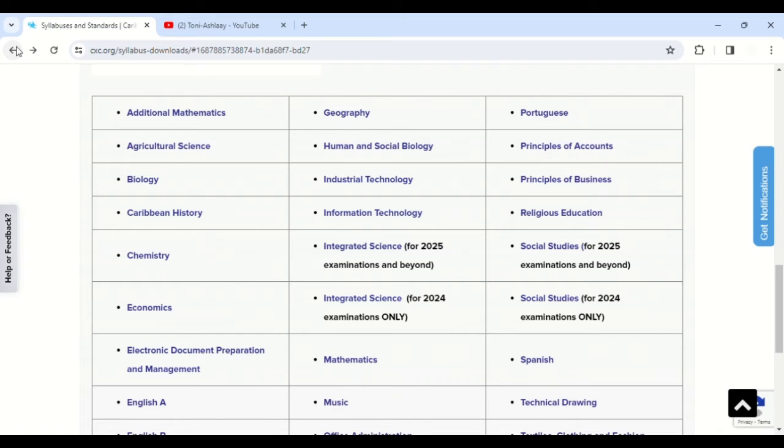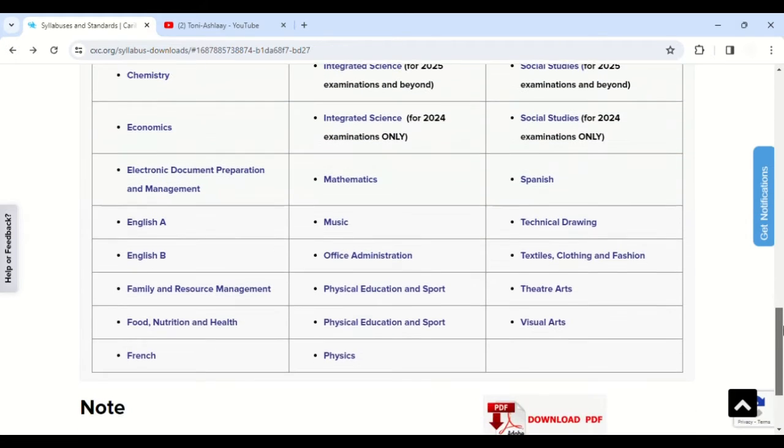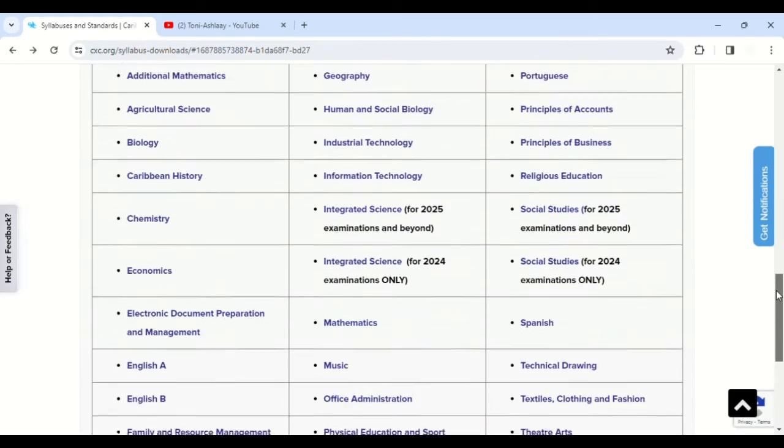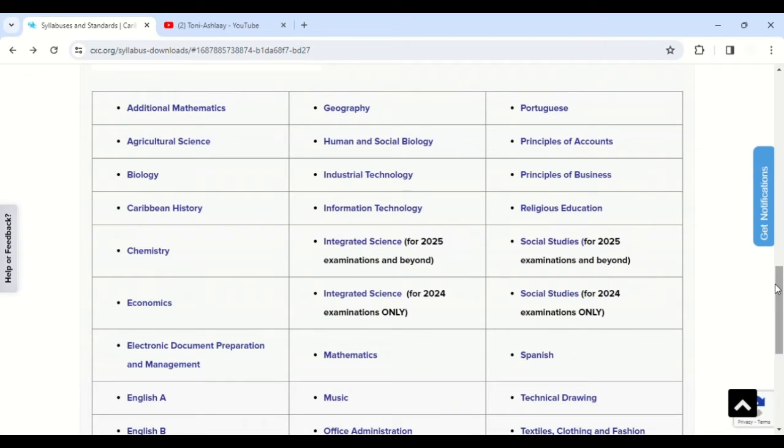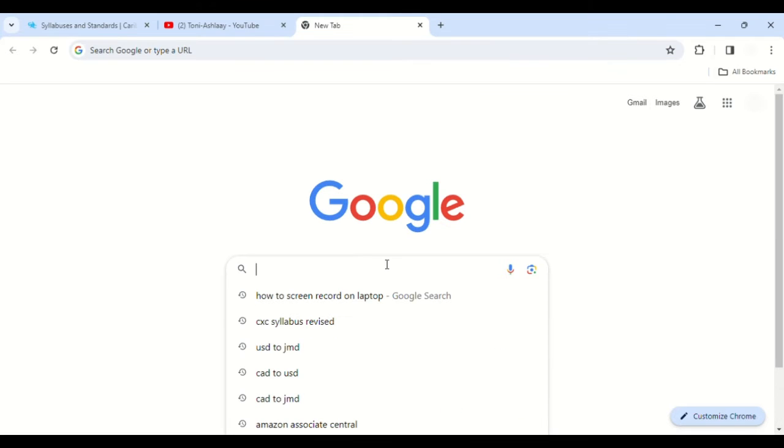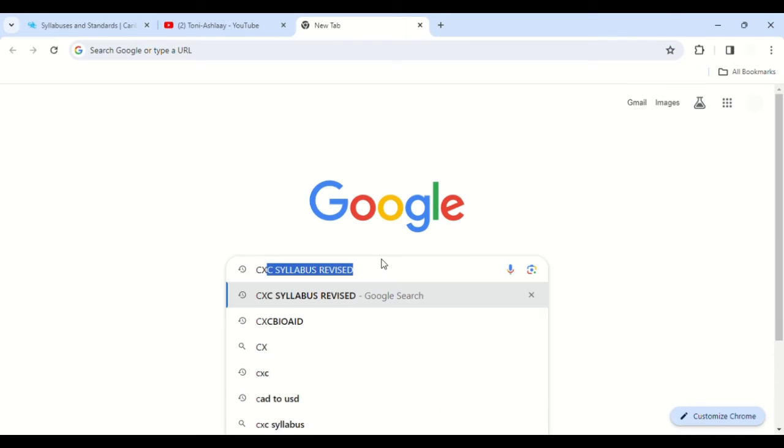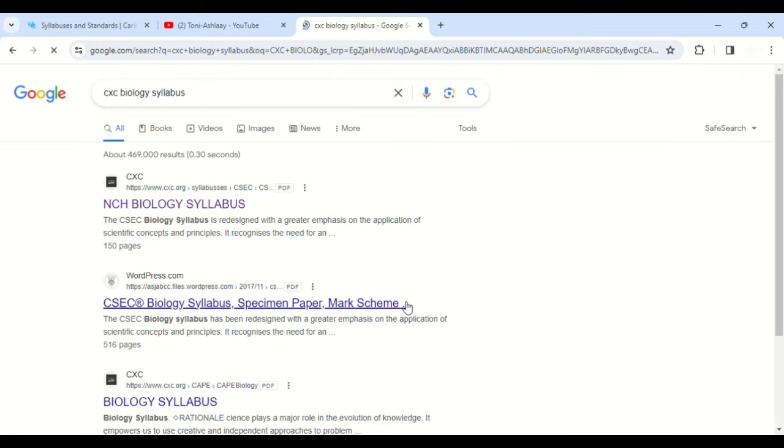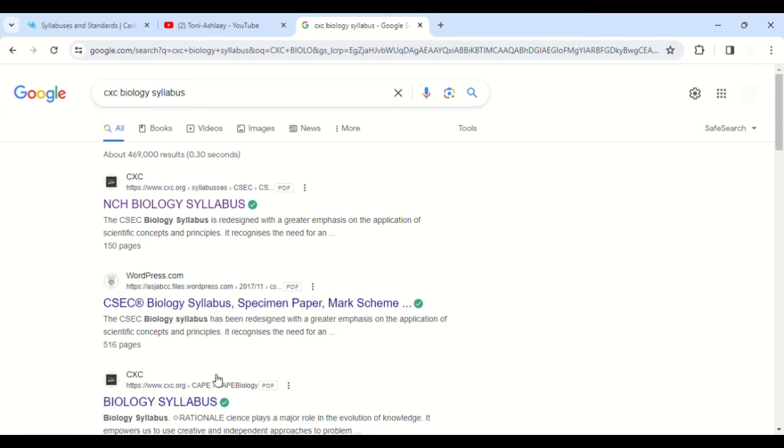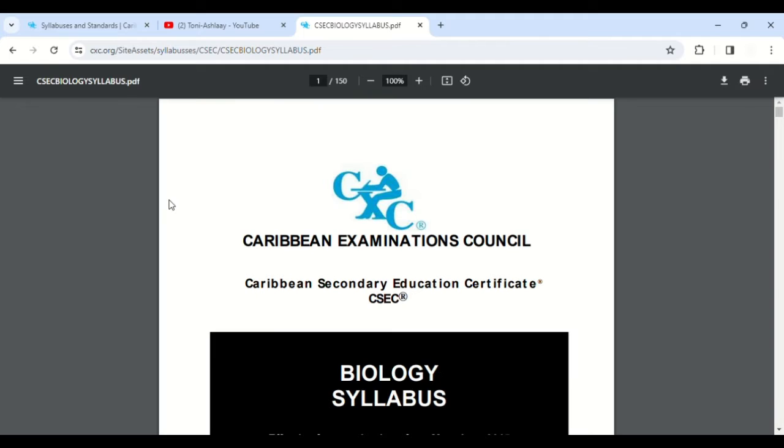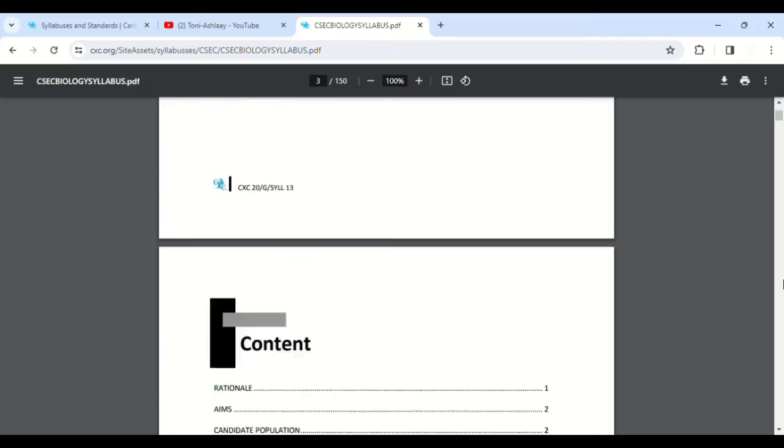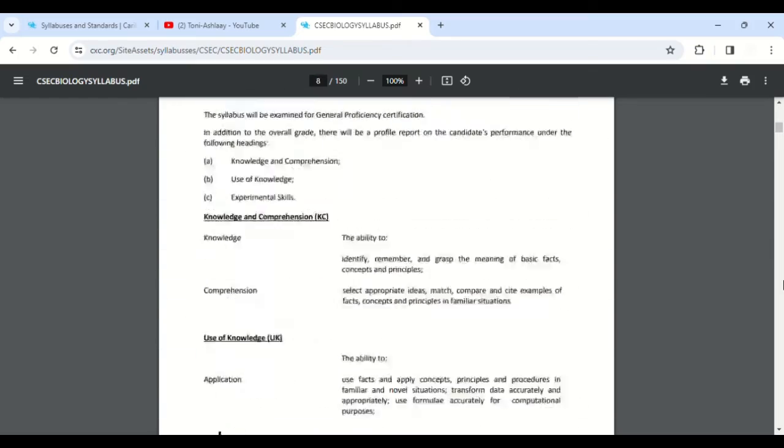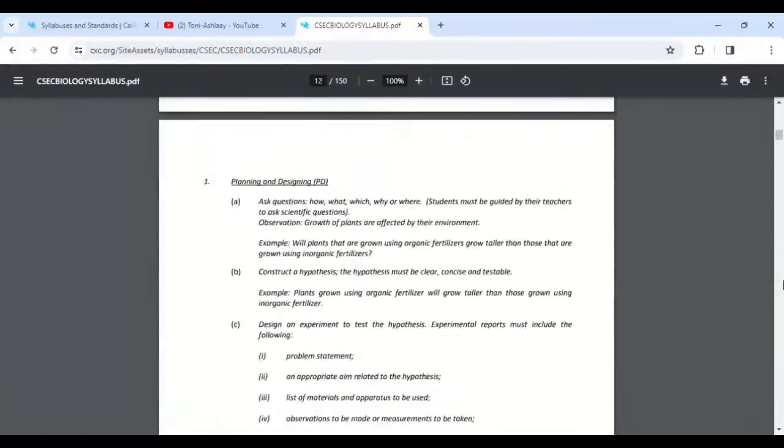But it is best if you get a copy of the syllabus yourself. Get a copy of the syllabus for yourself and follow along. What some students actually do is they go on Google and what they actually will do is just type 'CSEC Biology syllabus,' for example, and this is another way as well.